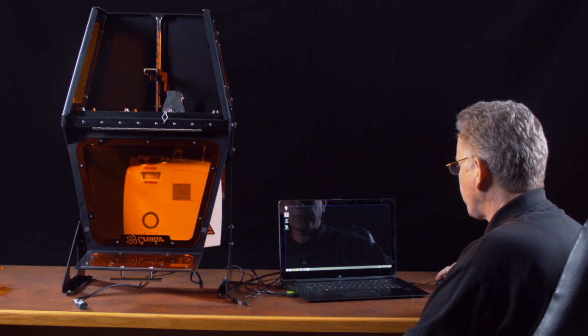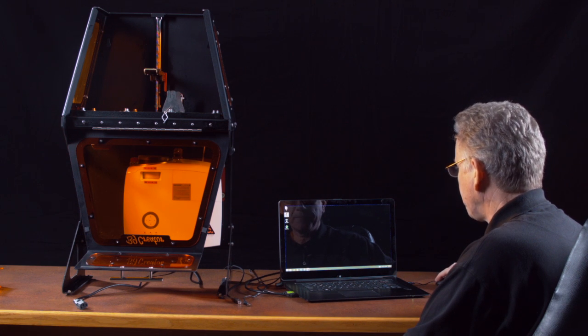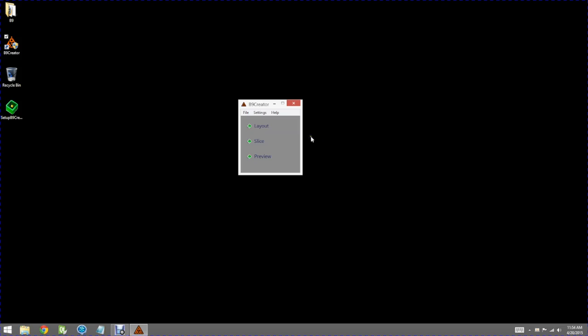Okay, to open the software simply click on your desktop item. To begin with, let's take a brief look at the layout function.